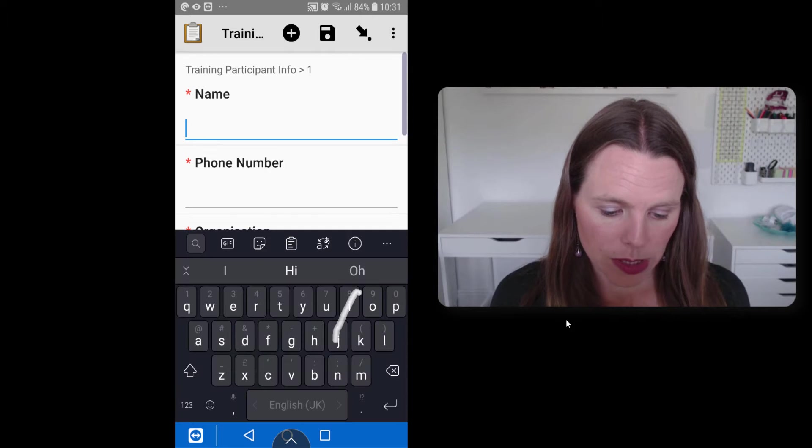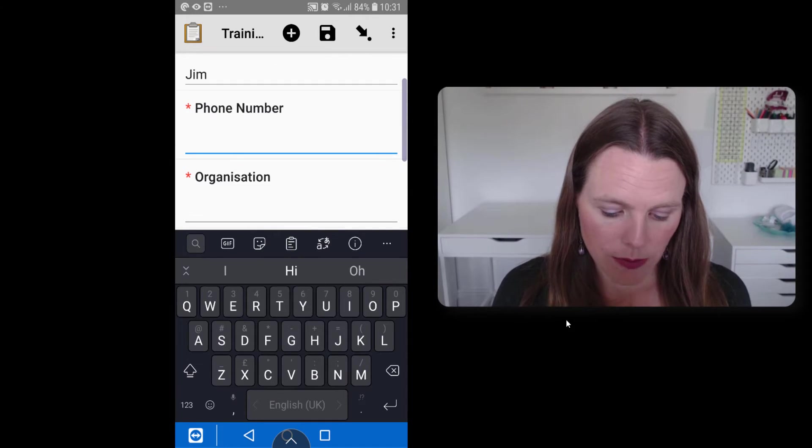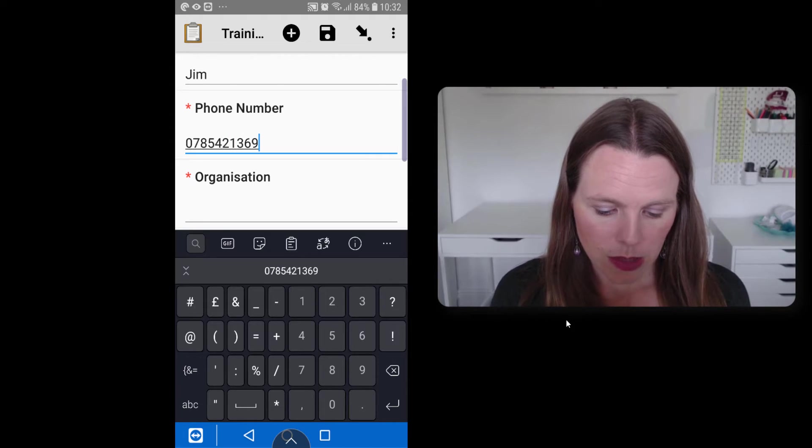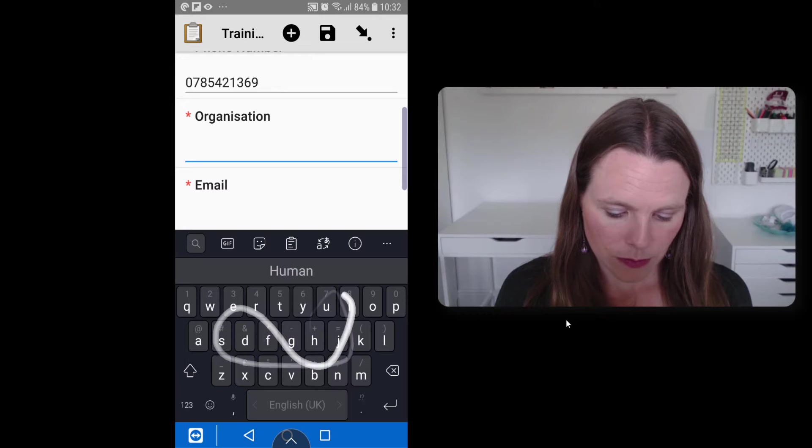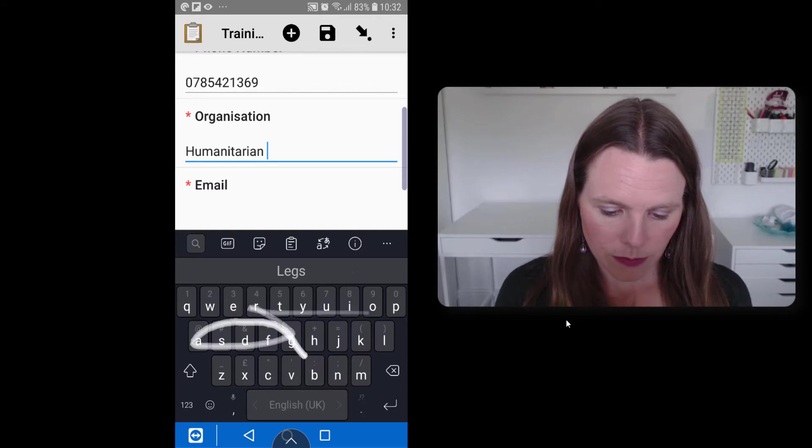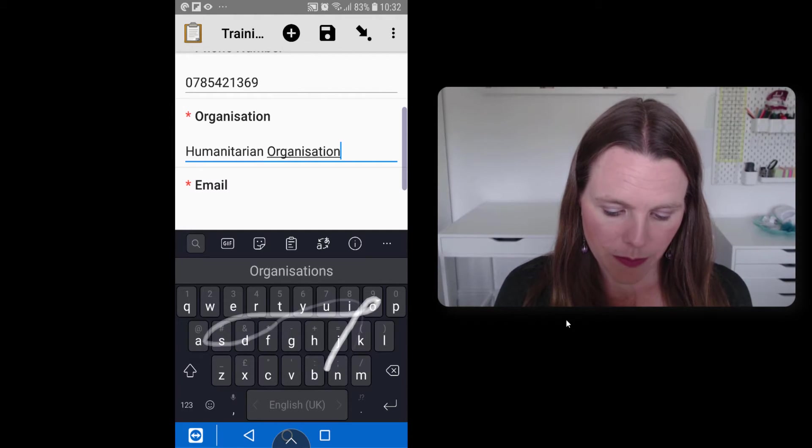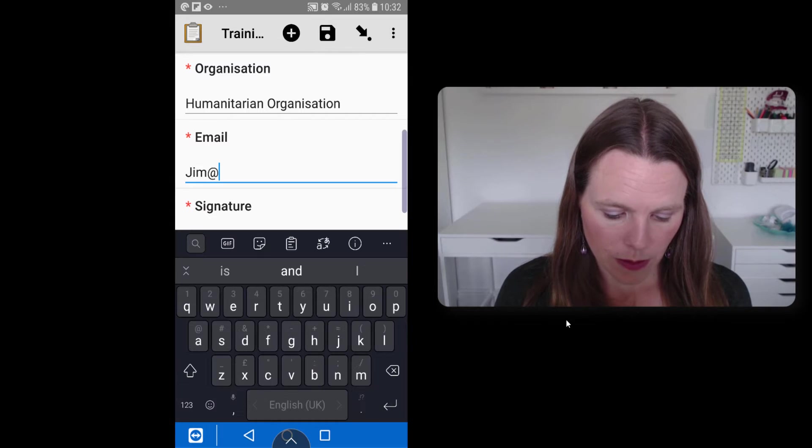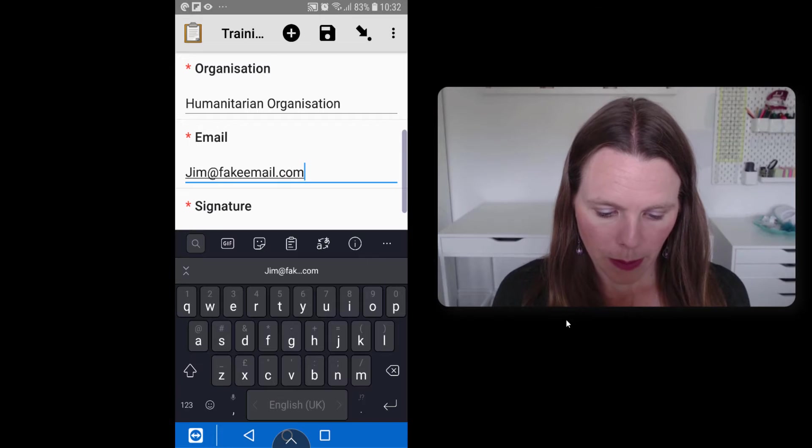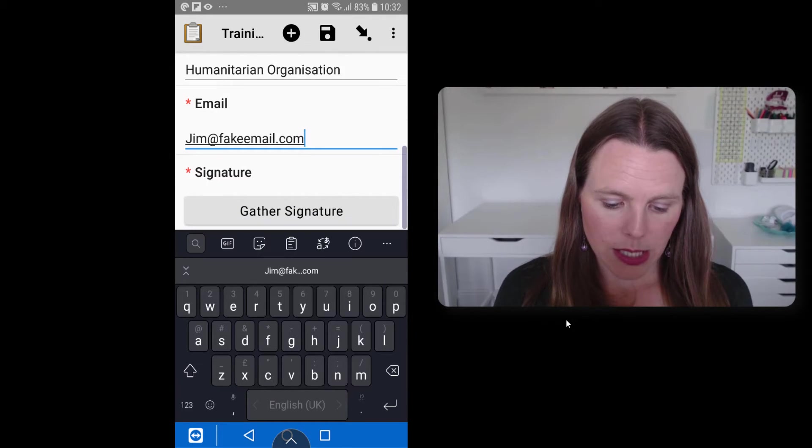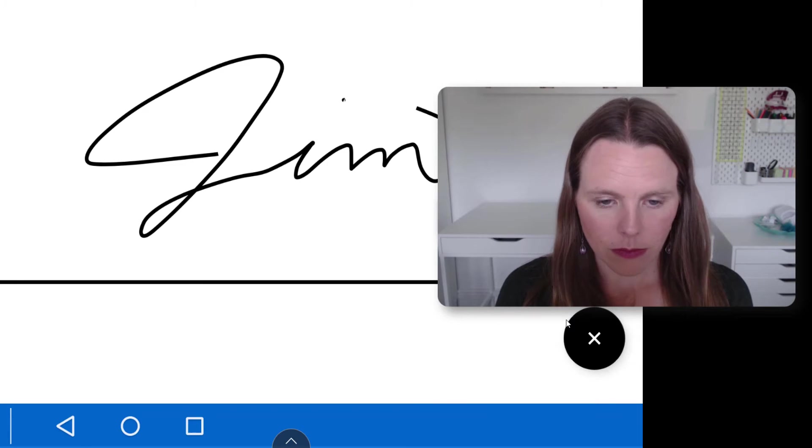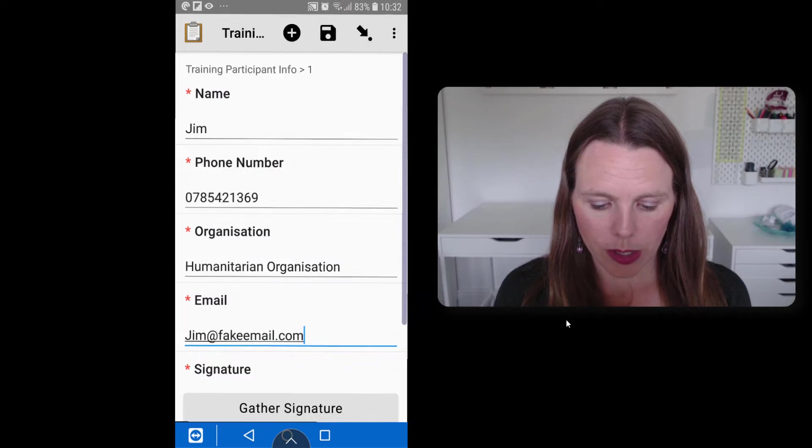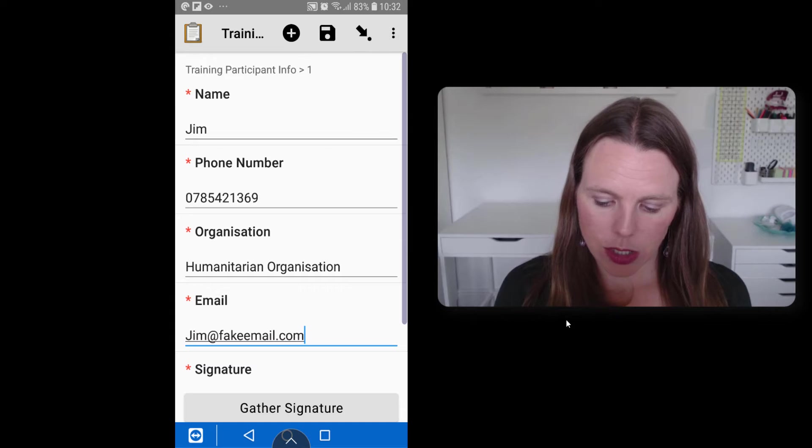So say Jim and his phone number, his organization, his email and his signature. So we'll gather his signature. And he's just going to sign as Jim.